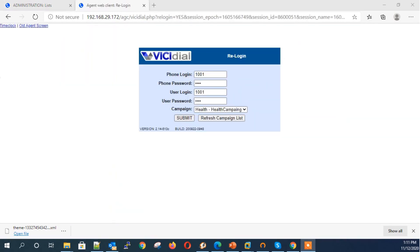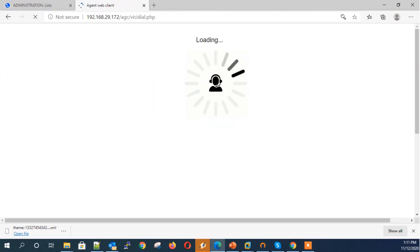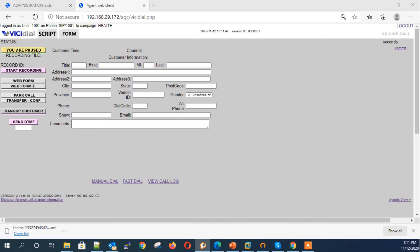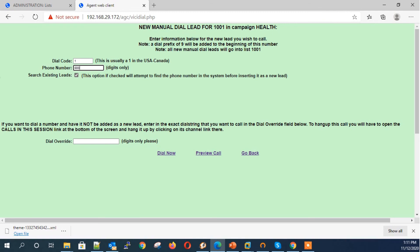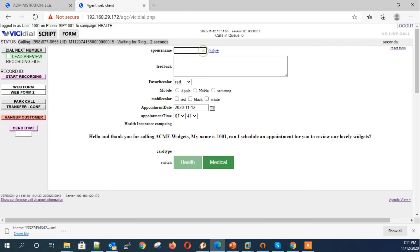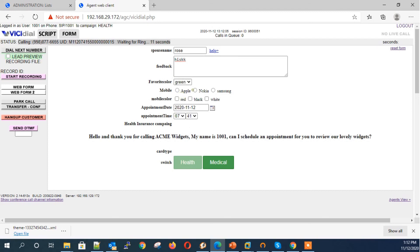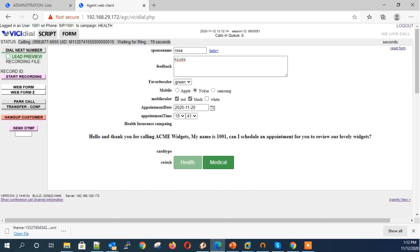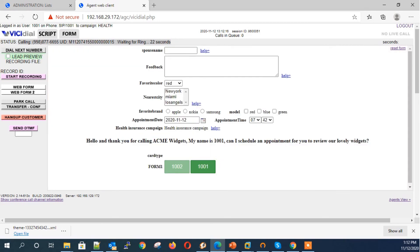Let's check that the custom fields are working by logging in as an agent and making some test calls, either manual dial or auto dial. I am testing it by dialing a number manually. As soon as I dial, you can see the custom fields displayed under the Form tab. Enter the values, select values. Click on the Switch field to shift between the lists.